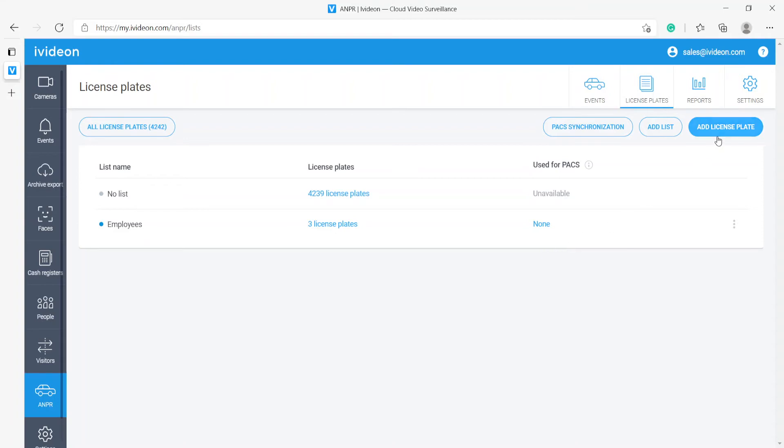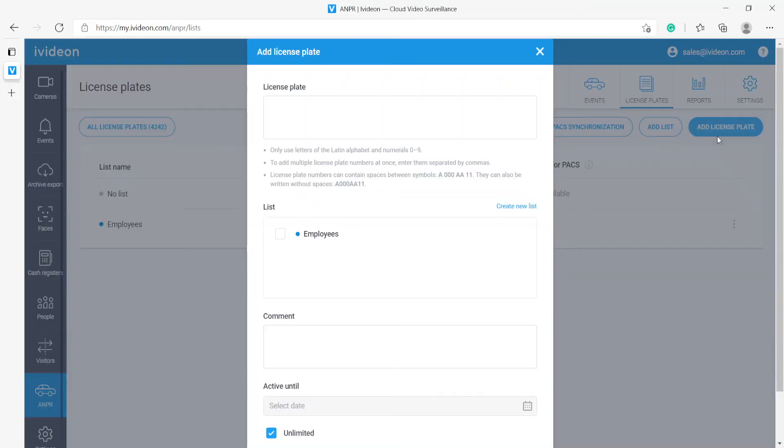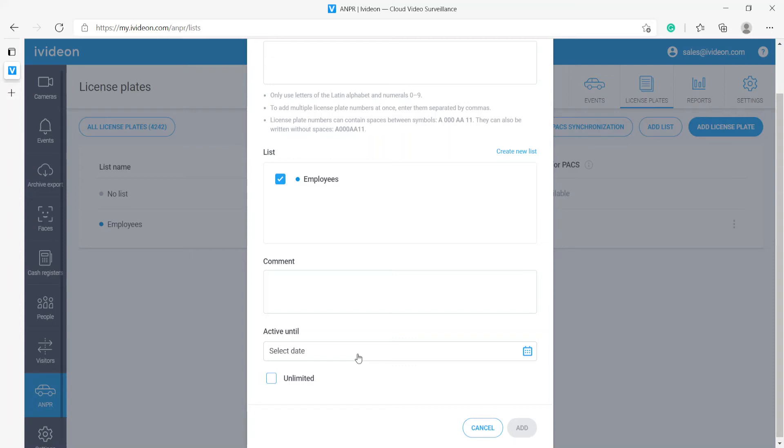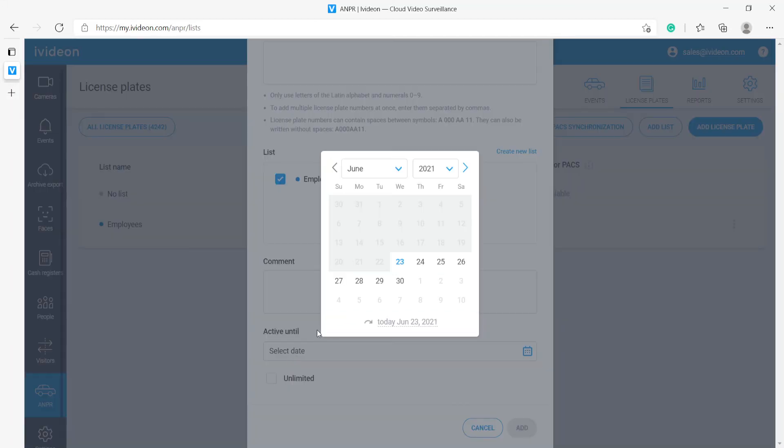If you need to, you can add more license plates to that group. Let's say we have a license plate. We would paste it here. We would select the list that we want to add the license plate to, enter a comment if we need to about that vehicle, and then we can specify the date upon which the vehicle should stop being a part of that group we have just selected.